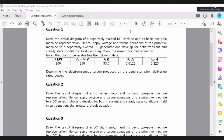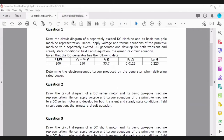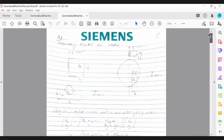So let's look at question one. In question one, the machine we're looking at is a separately excited machine, and we are asked to draw the circuit diagram of the DC machine. We will basically draw its basic two-pole representation, which is shown here.